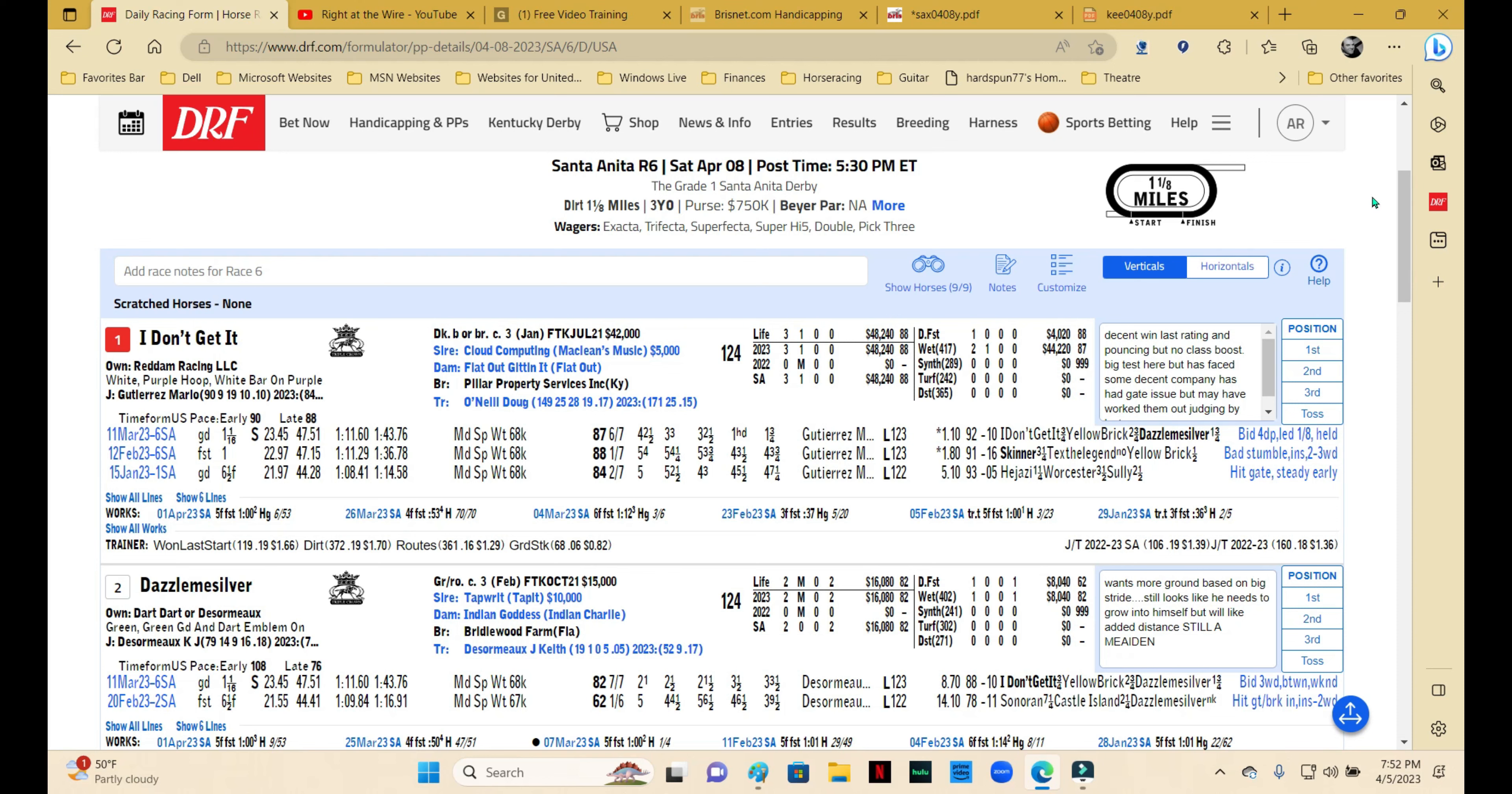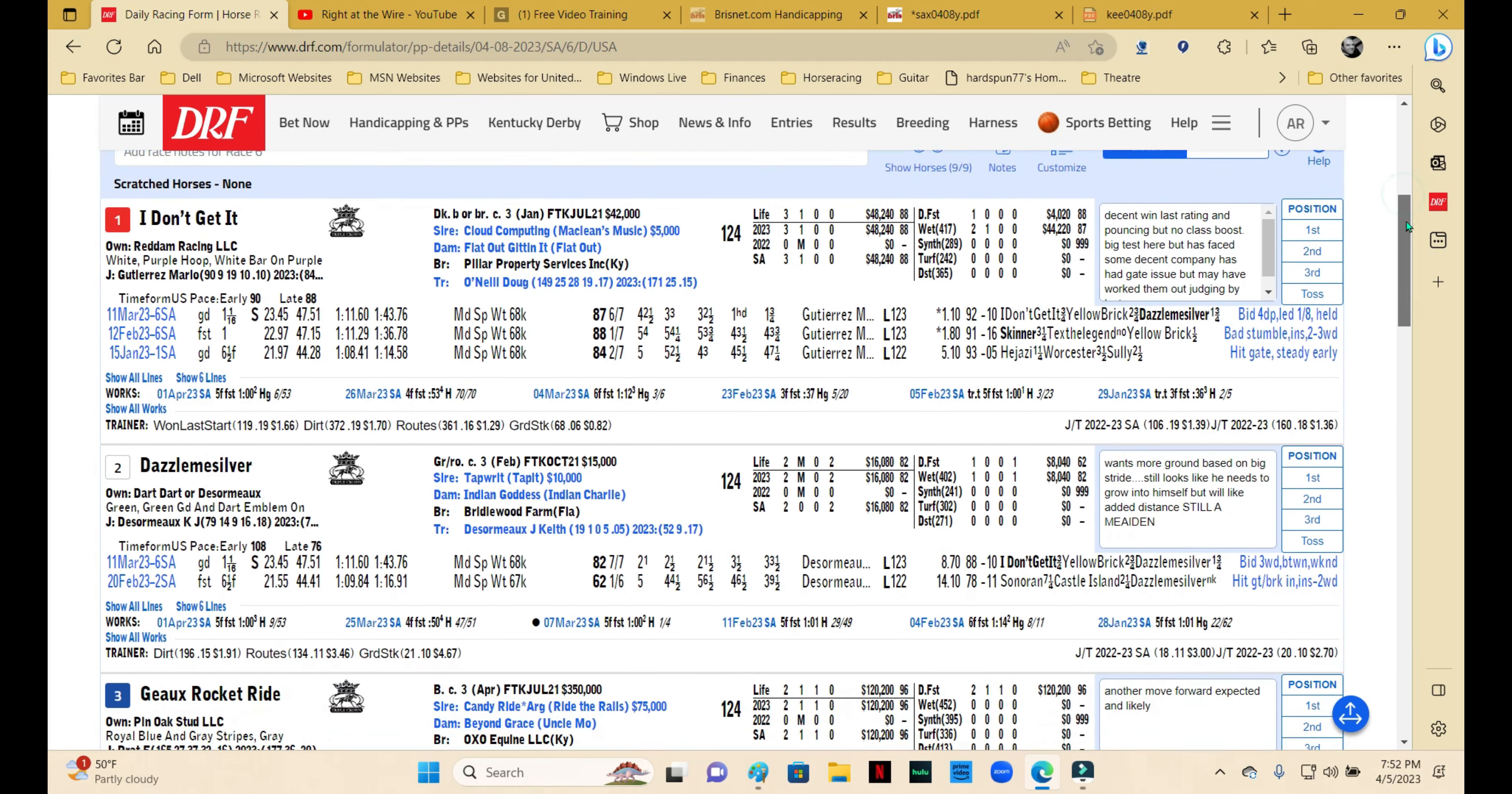Number one is I Don't Get It, and there's a part of me that echoes that sentiment about this one. He's trained by Doug O'Neill, he's got his A-Rider Mario Gutierrez on, and he's owned by Reddam Racing, which is a first-class California outfit. So the connections are good. Doug O'Neill is particularly dangerous in spots where he is not the favorite in these type of races, so we always want to keep that in mind.